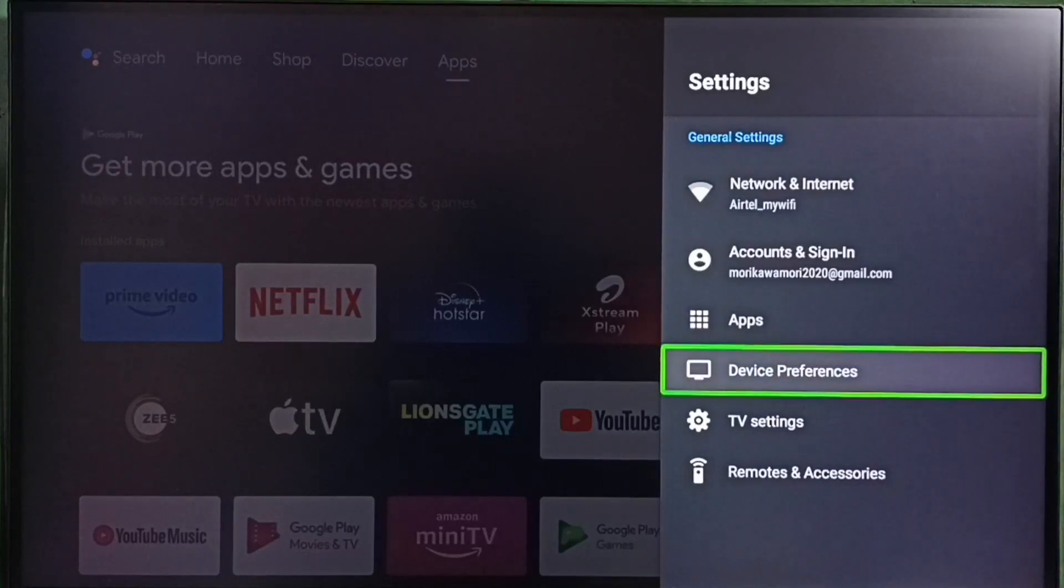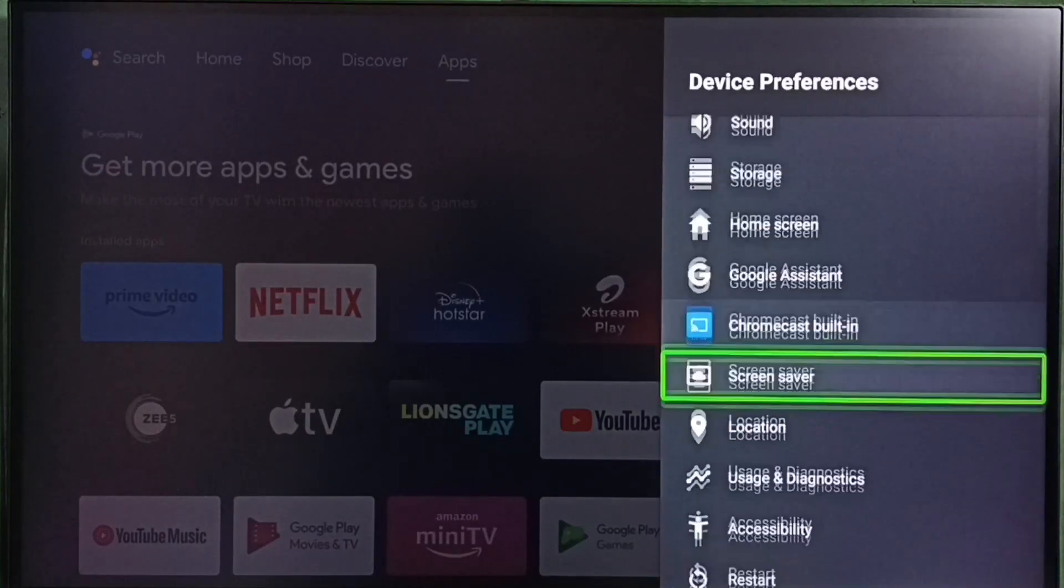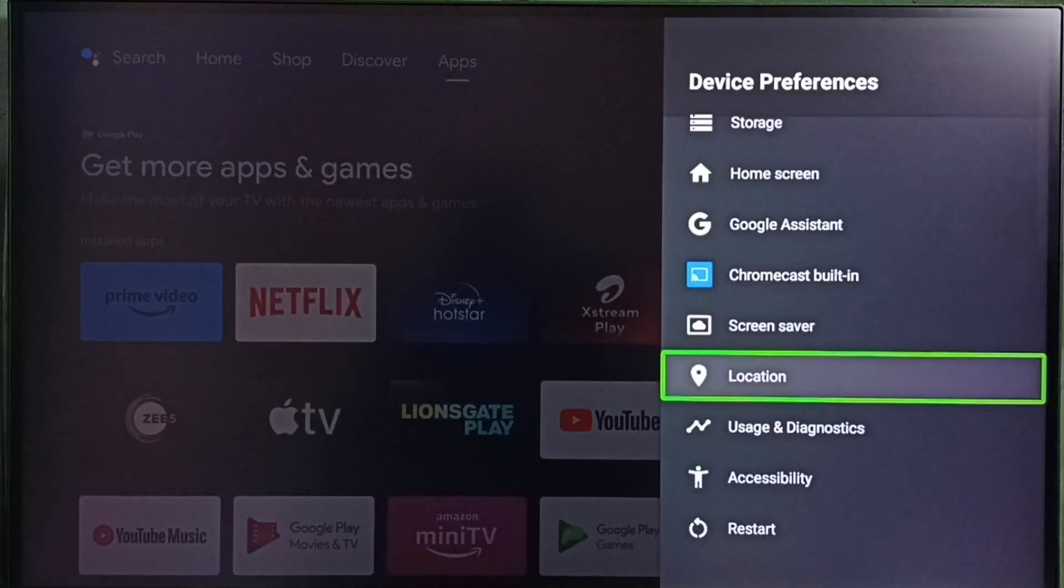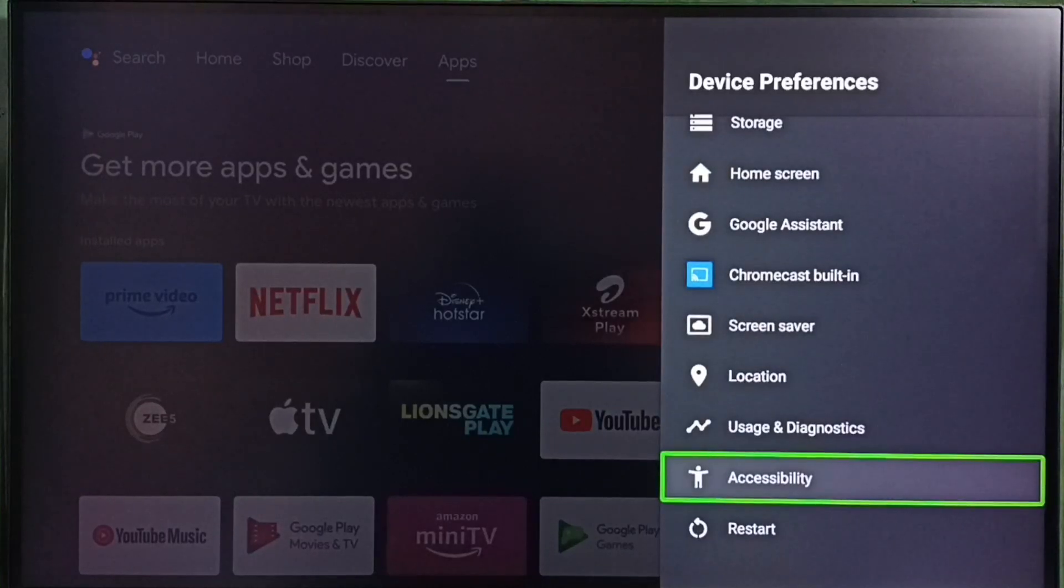Go to device preferences. Under device preferences, select accessibility.